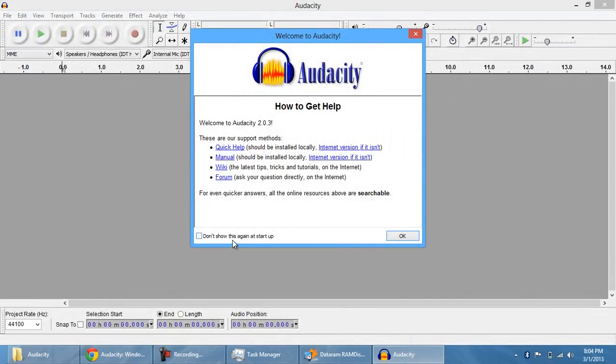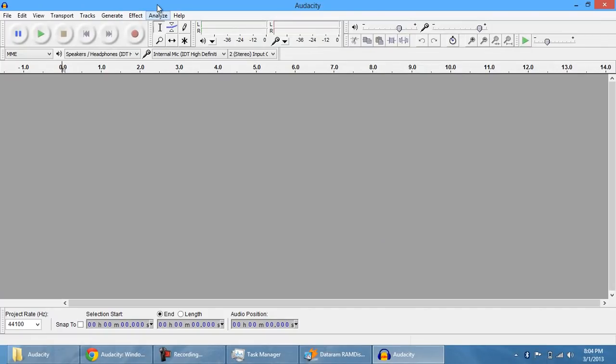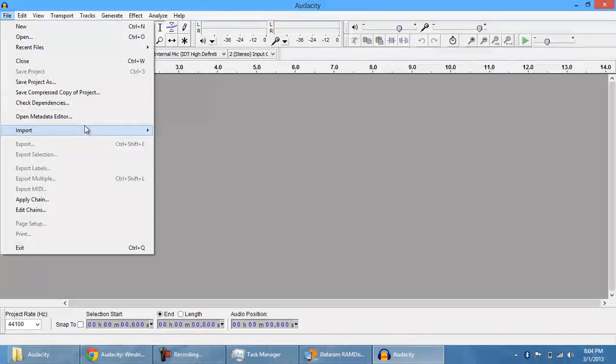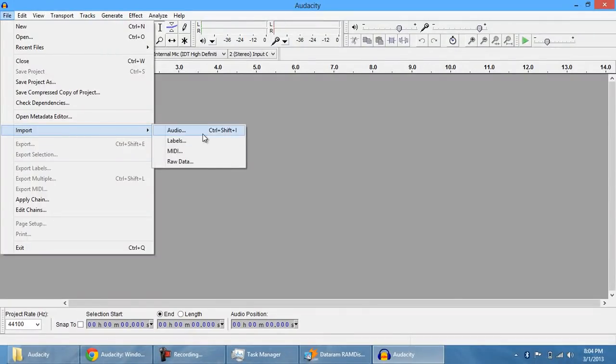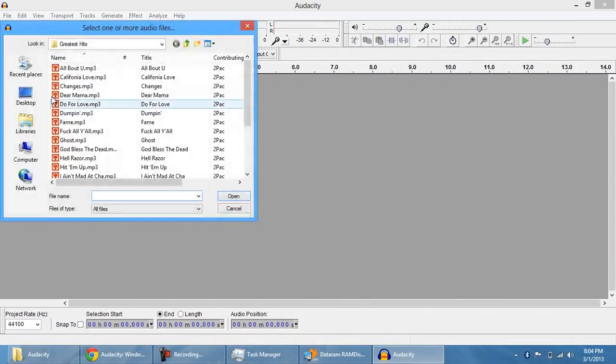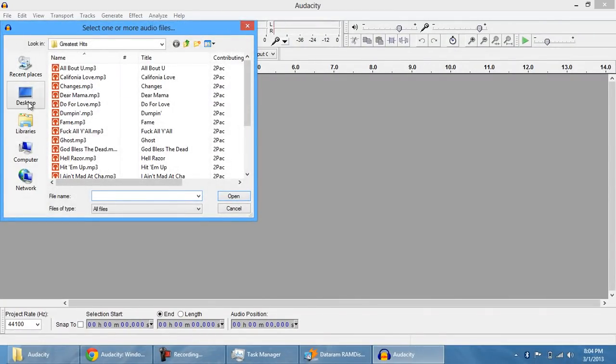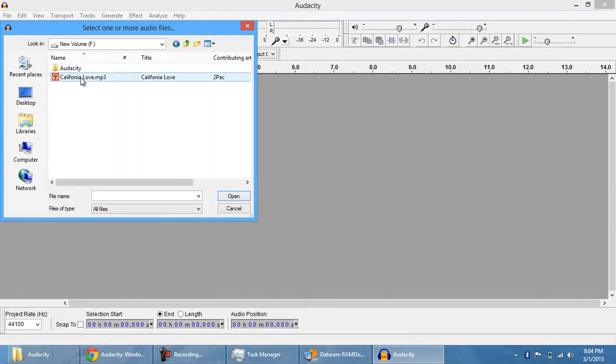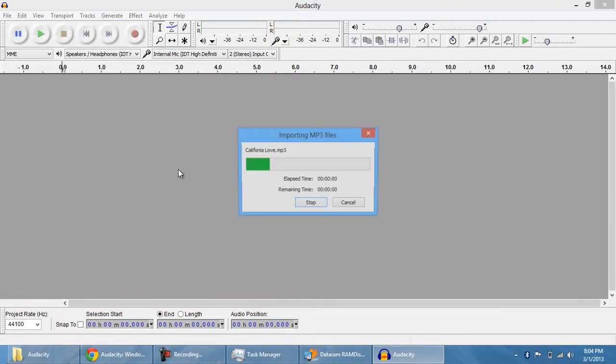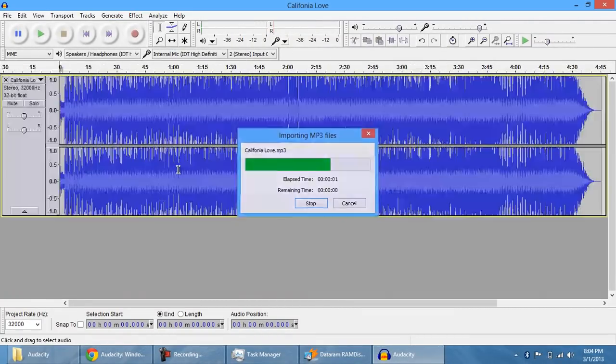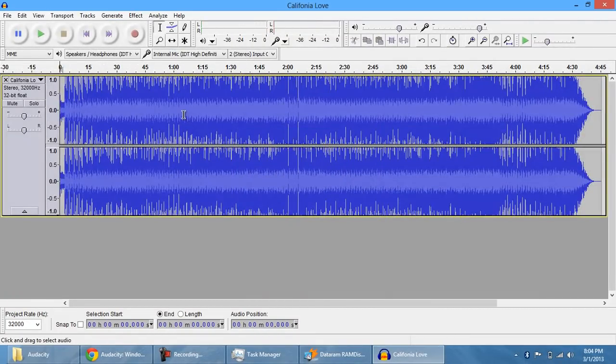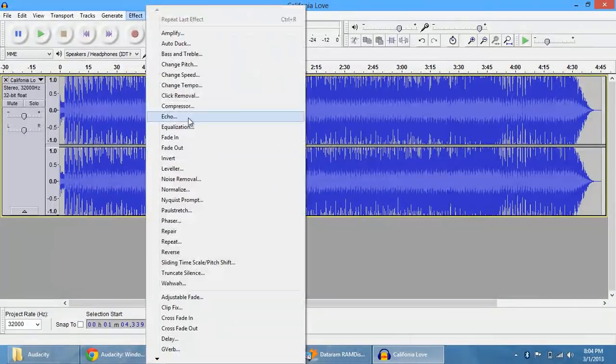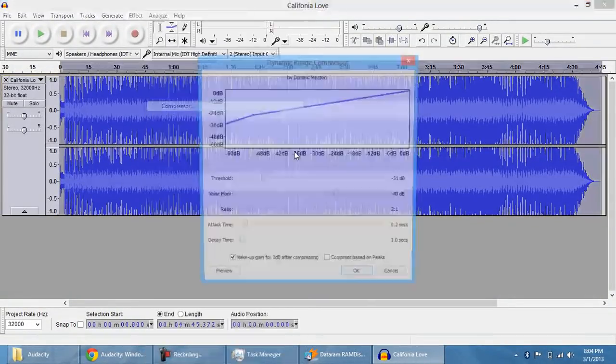Alright, so Audacity's up. I'm going to show this again. Alright, file, import, audio, and then we're going to go into computer, volume, California Love. Bam, it's going to import. I'm going to do a compressor again.